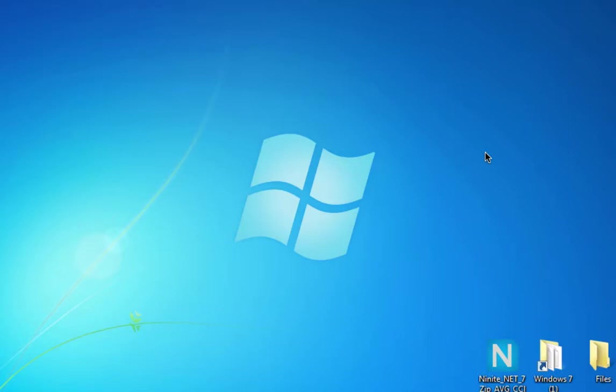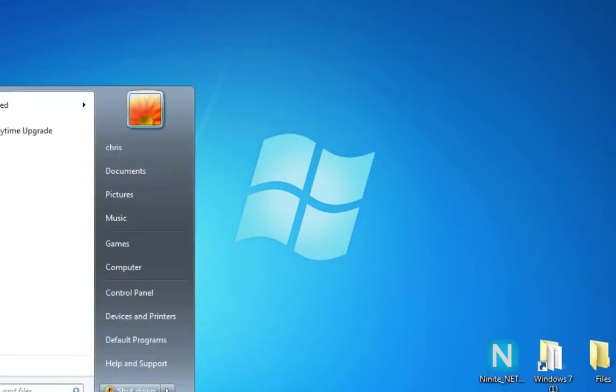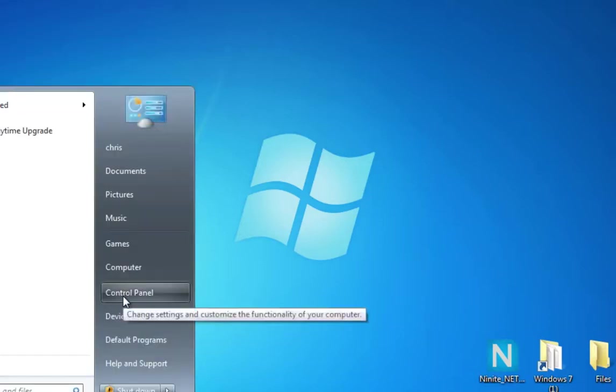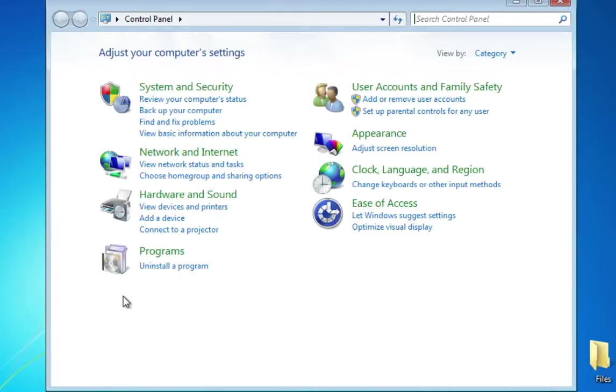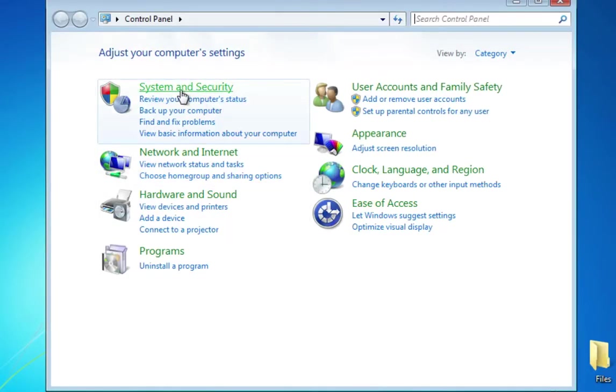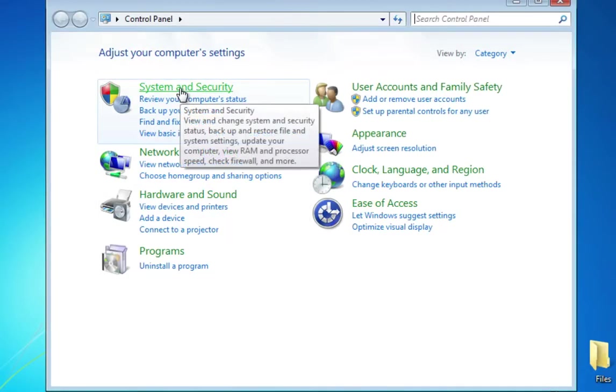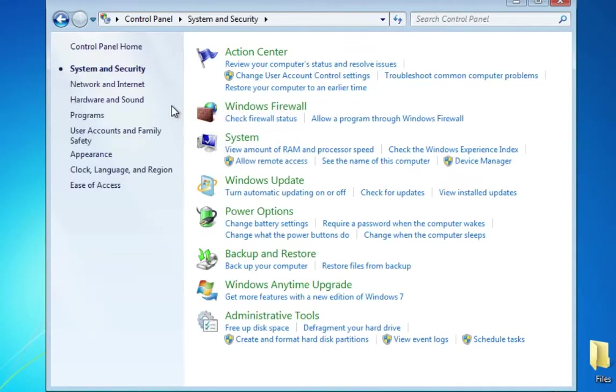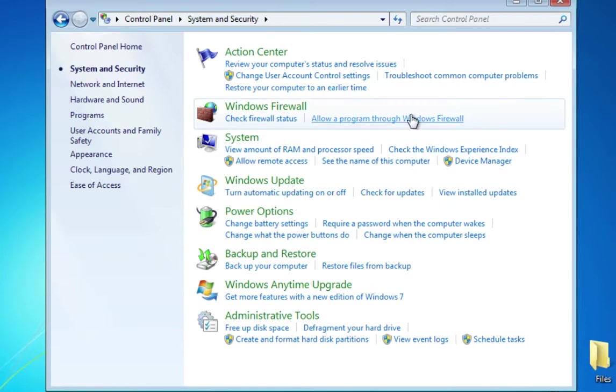I have a clean installation of Windows 7 on this computer and the very first thing that you'd want to do is make sure that the Windows security settings are on. I'm going to go over to the Control Panel and click on System and Security.